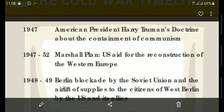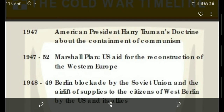From 1947 to 1952, America introduced another plan — the Marshall Plan. This is again very important: it was US aid for the reconstruction of Western Europe. We studied this in the European Union chapter as well. Through the Marshall Plan, the US provided economic aid to Western European countries so that they would not come under USSR or communist influence. These two points — Truman's Doctrine and Marshall Plan — are very important from an exam point of view.